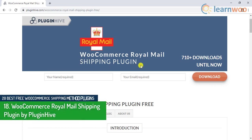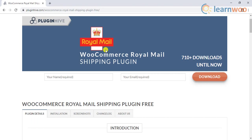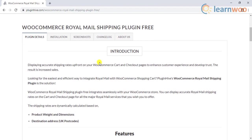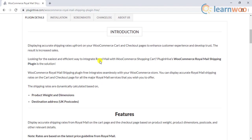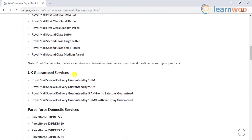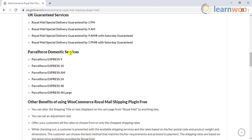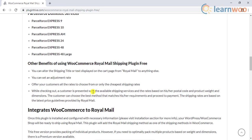Number 18 on the list is the WooCommerce Royal Mail Shipping plugin by PluginHive. If your business is based in the United Kingdom, Royal Mail is one of the most useful choices. The free plugin allows you to access UK standard and UK guaranteed services. It also comes with Parcel Force domestic services and a handful of other customization.